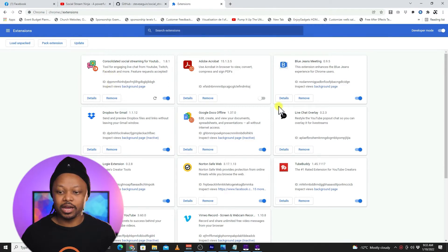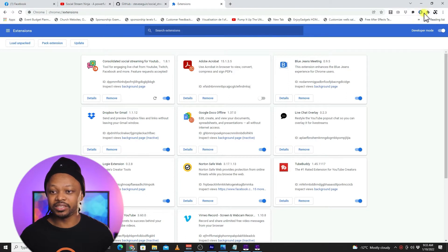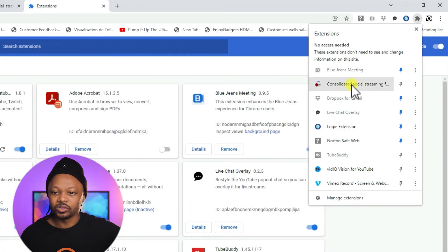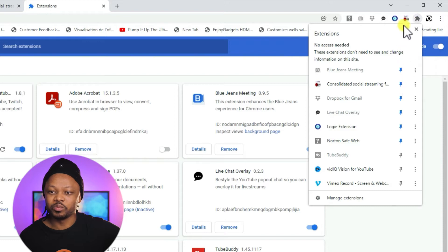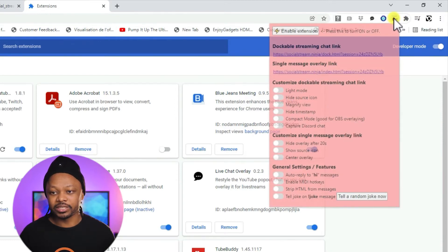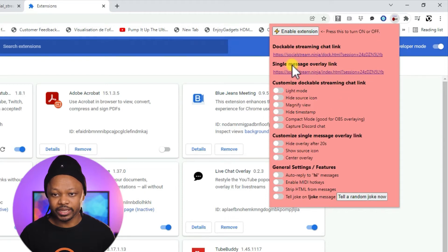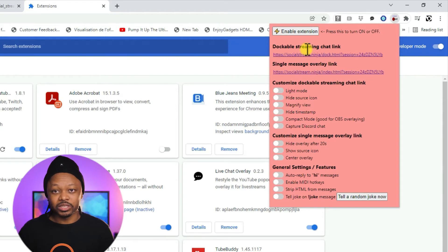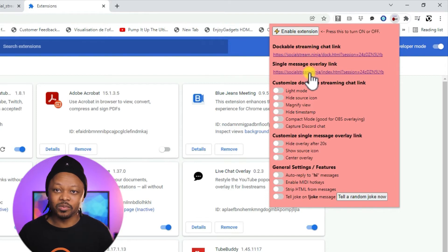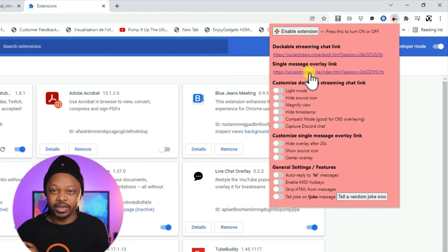Now it's installed. To see it at the top of Chrome, click the Extensions icon — it's right here. To have it ready and accessible, click the pin icon to pin it. You'll see two links: the first is the Dockable Stream Chat link, which you'll use to see messages coming in. The second link is the one that will embed the chat overlay — you'll see how it works in OBS in a moment.